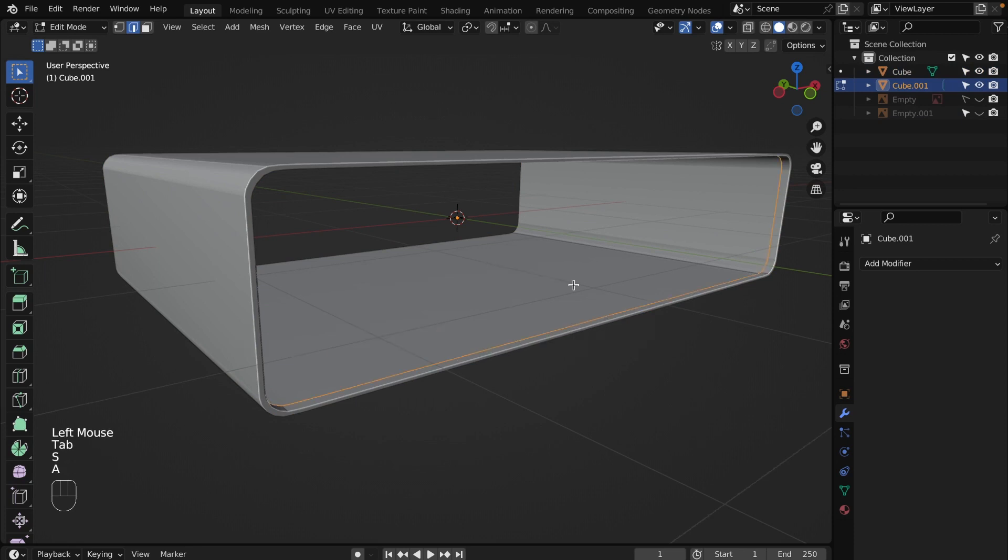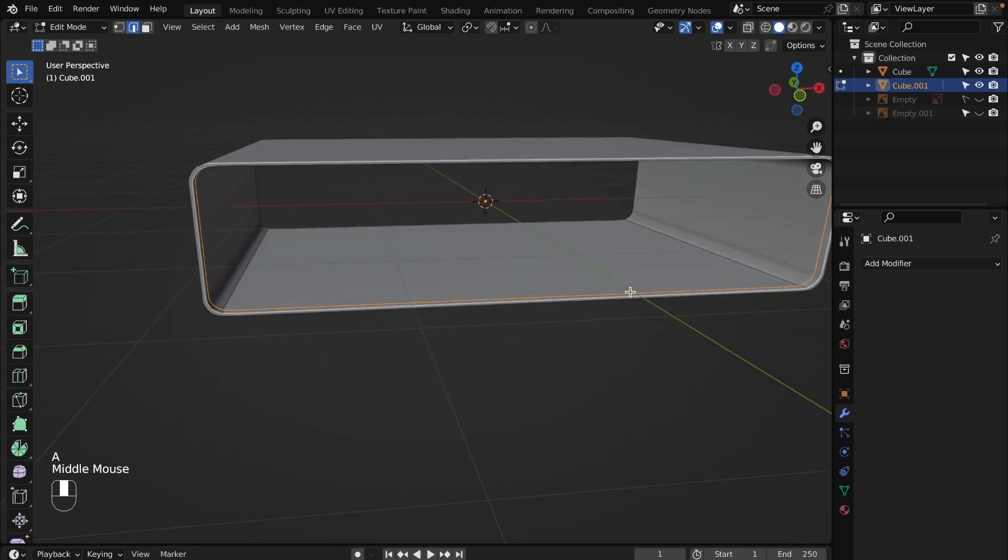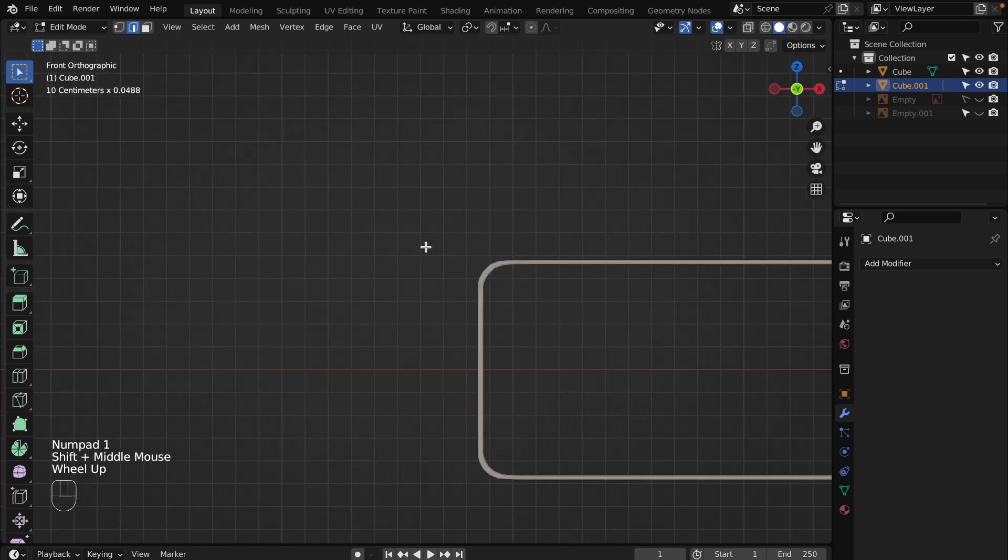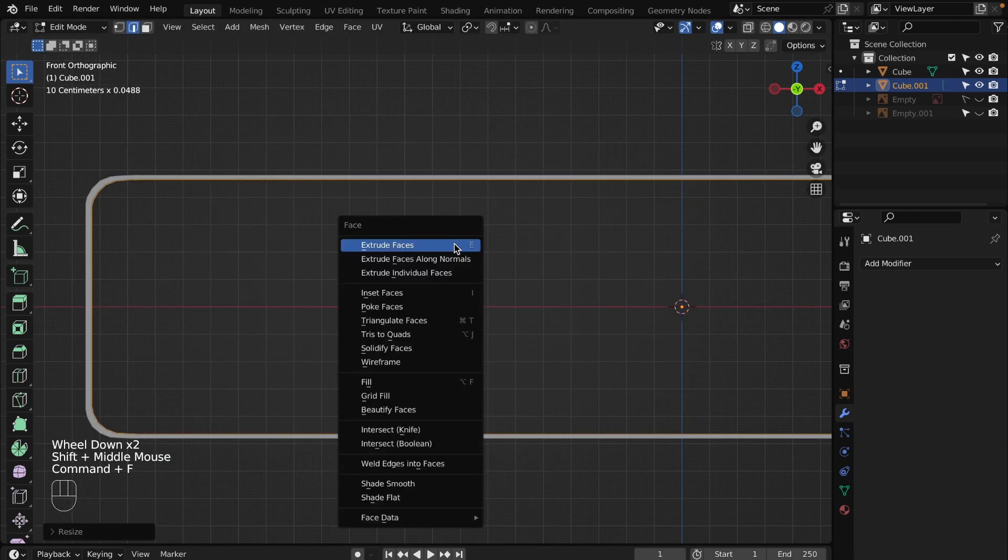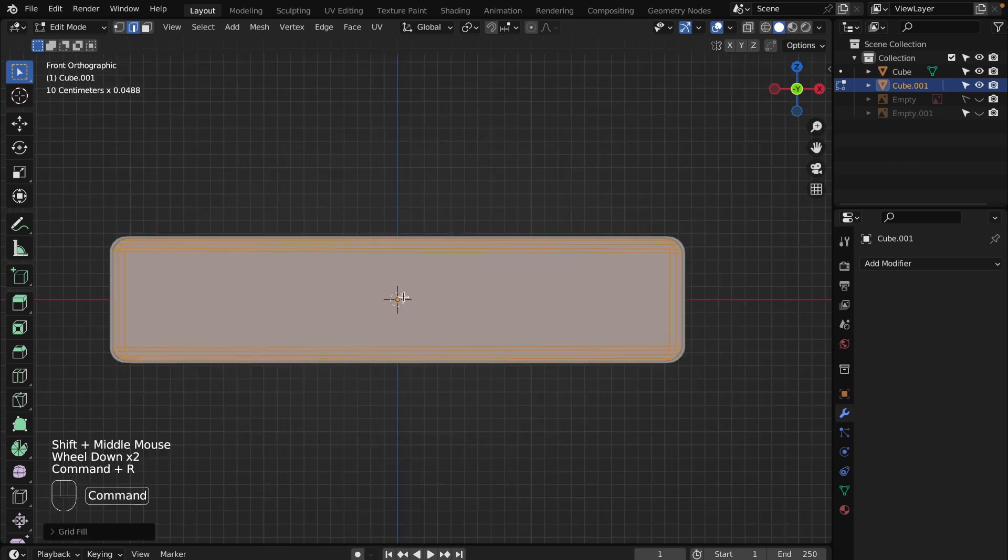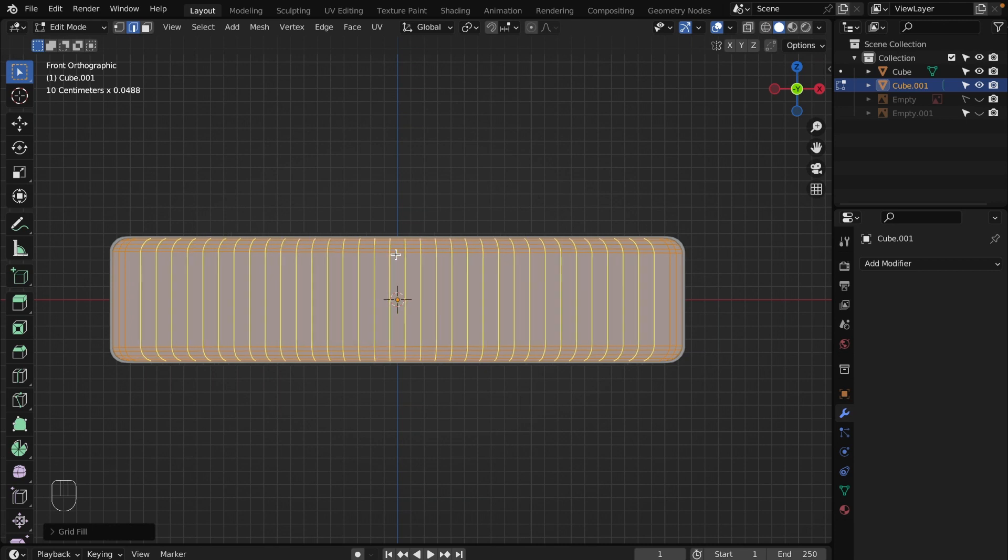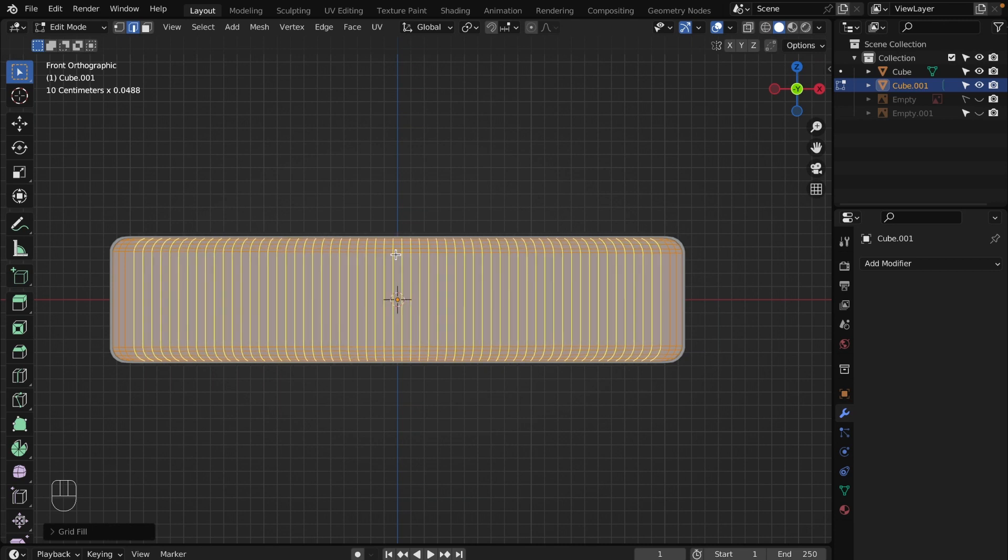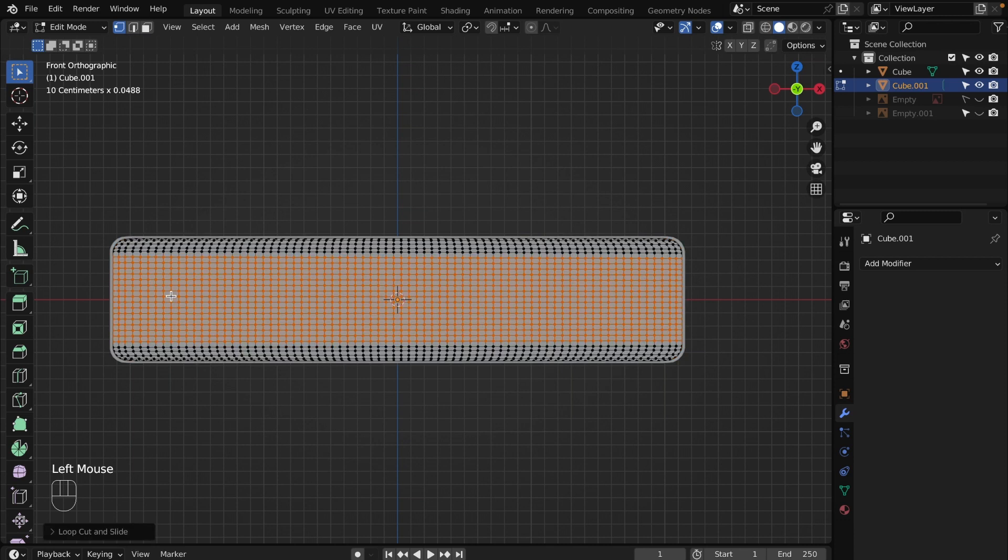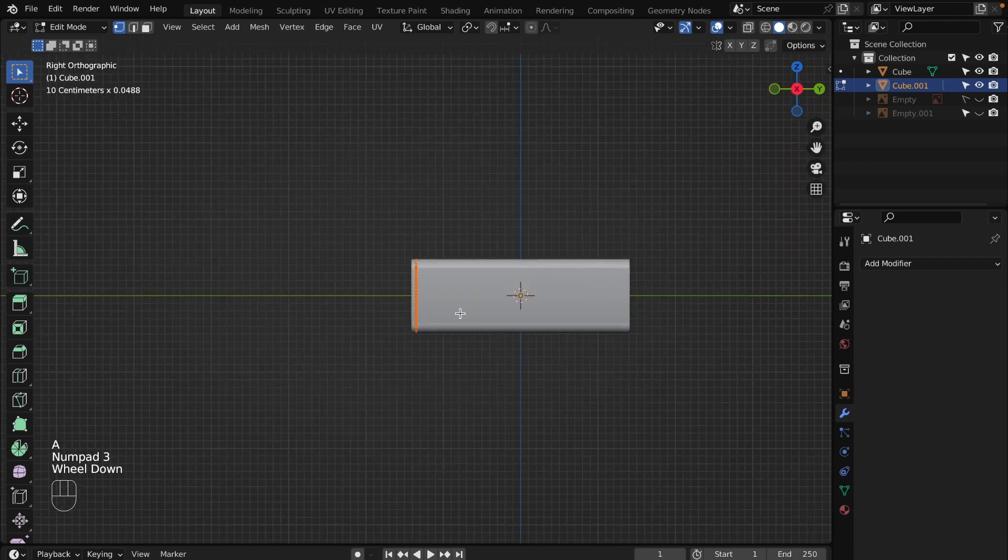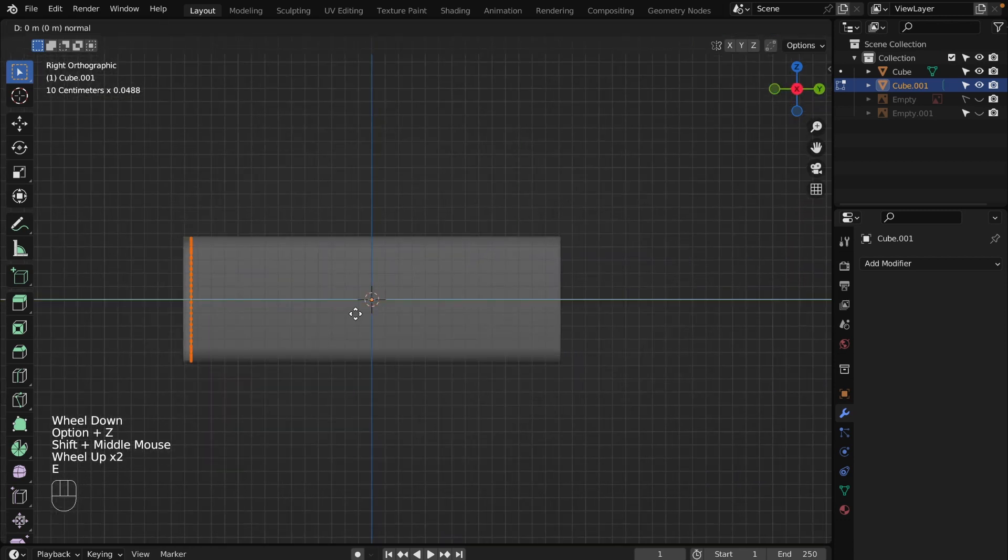Go to object mode, select the mesh we have just separated and go to edit mode. Scale it down to make a little gap. Press Command+F and select grid fill. Hover your mouse to the middle of the face, press Command+R and scroll your middle mouse to make more geometry. Do the same with another dimension. Select everything, go to side view by pressing numpad 3 and extrude along Y-axis.